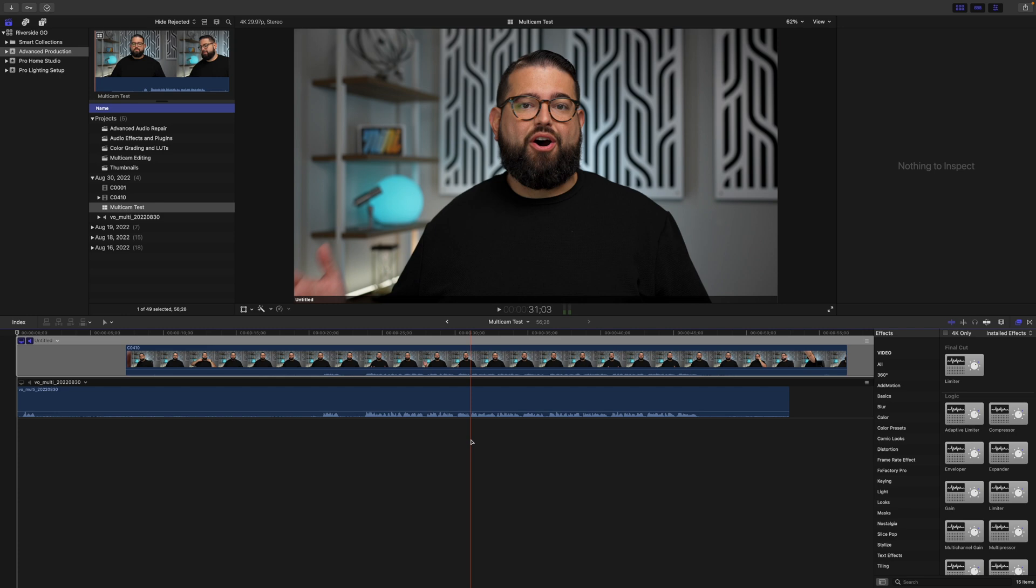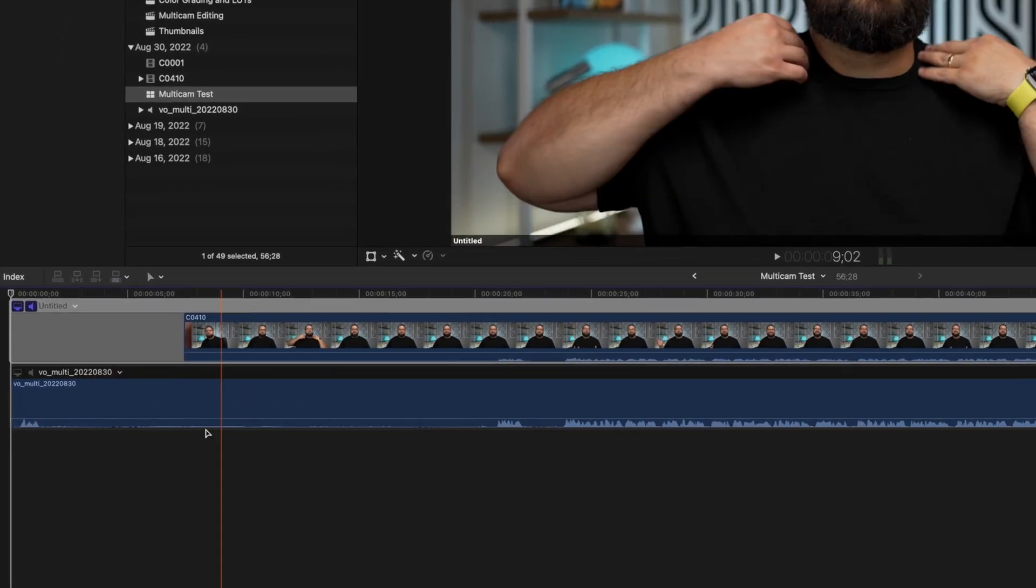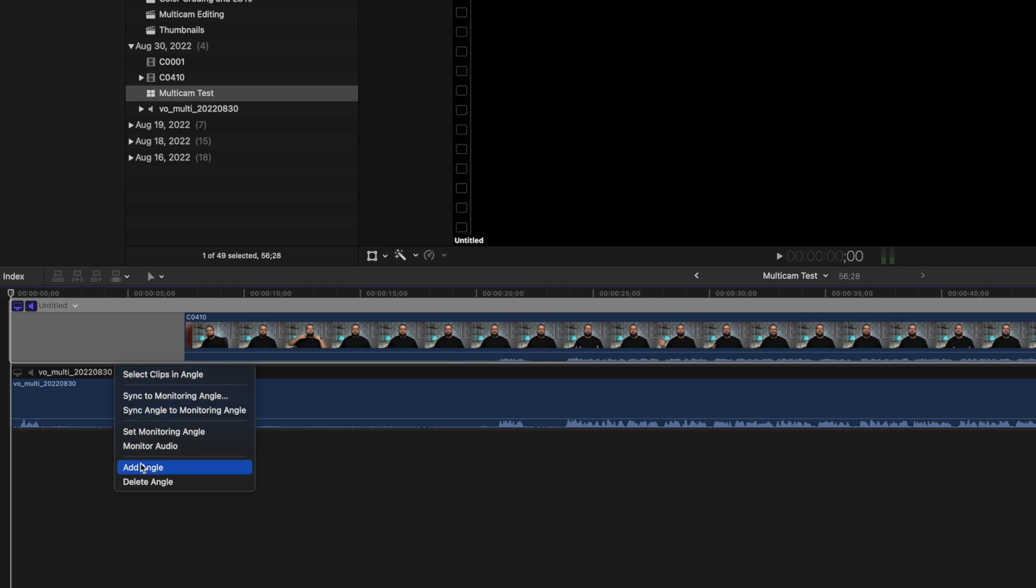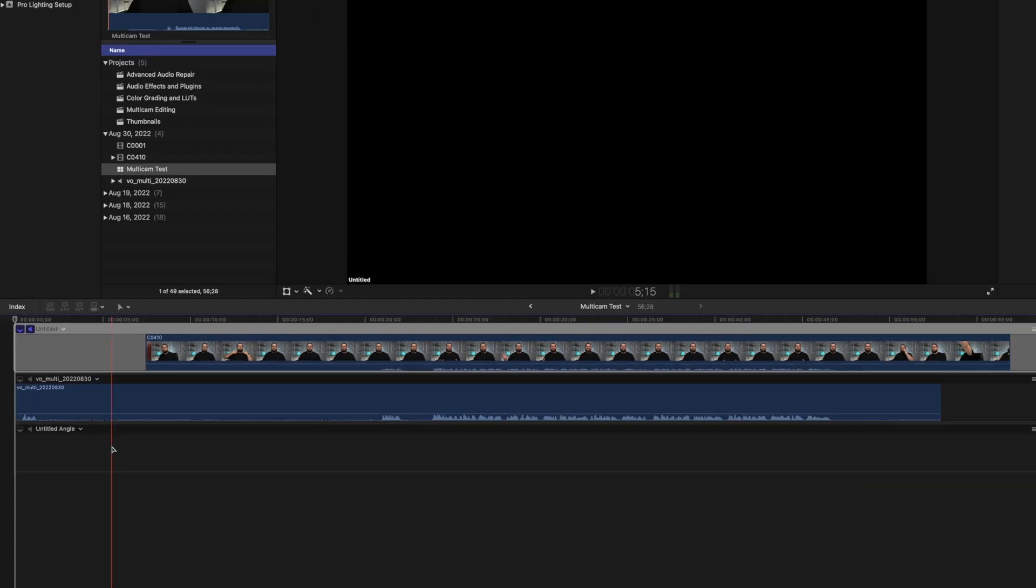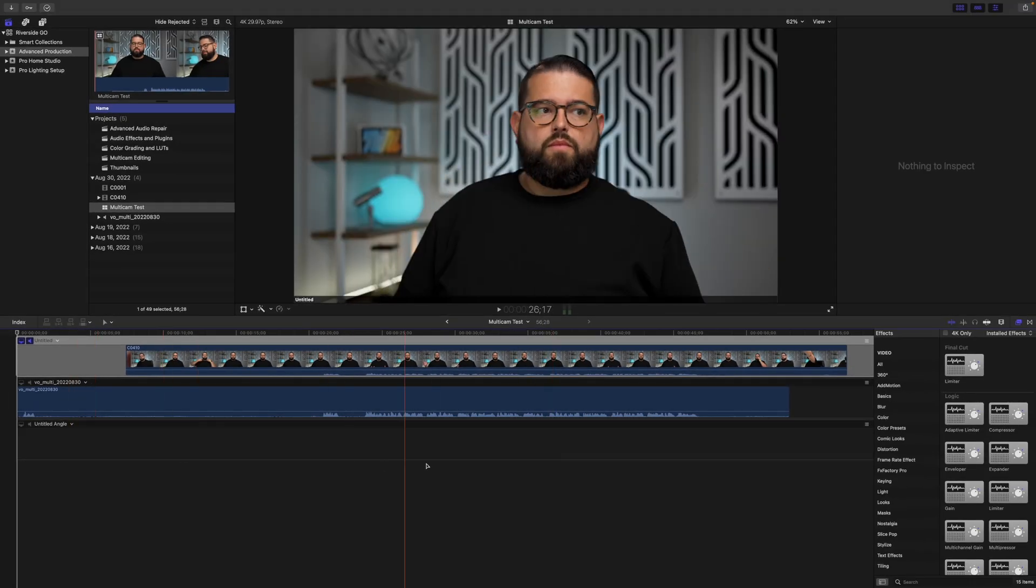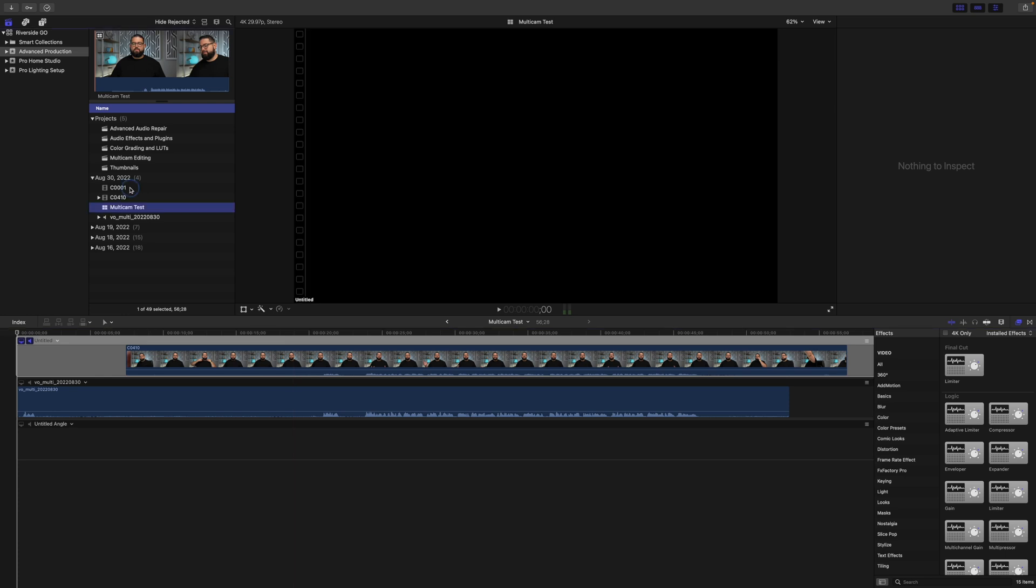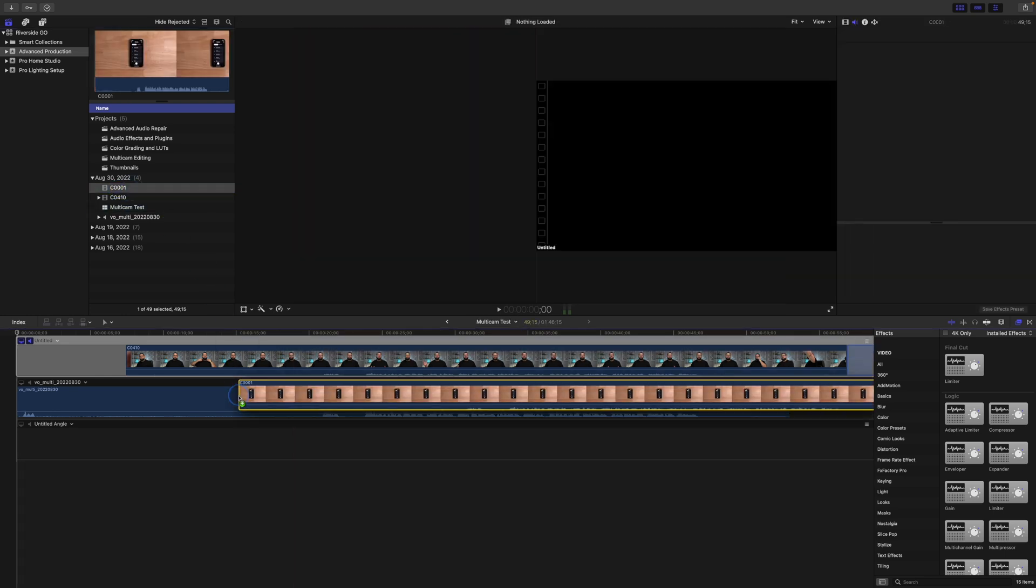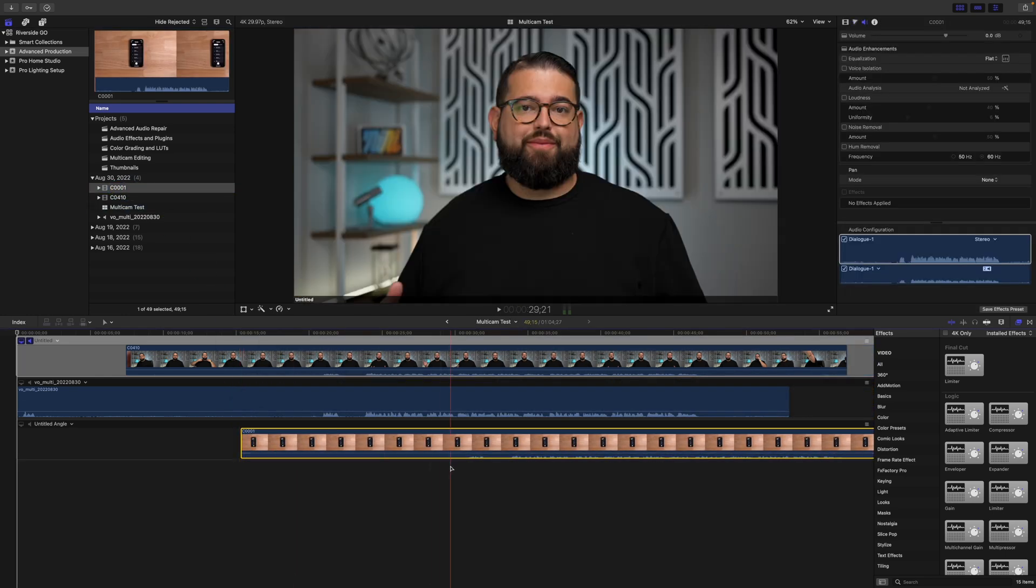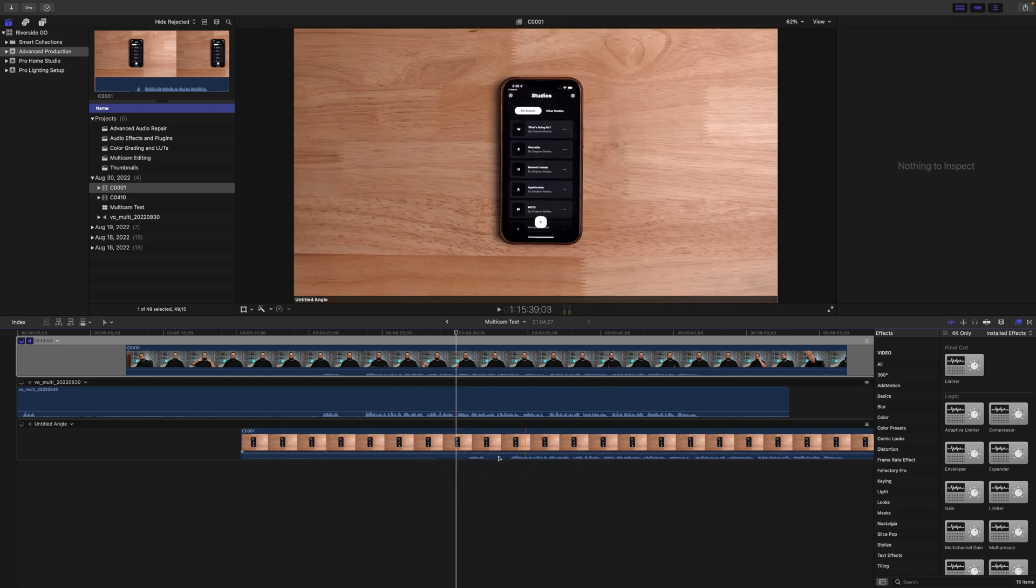You can add more angles even after you've created a multicam file. I'm going to select this little arrow here next to a file name and choose Add Angle. This now opens a new angle track, and I'm going to select my B-roll camera up here. I'll drag that file down into this new track, but you'll see it's not synchronized properly.